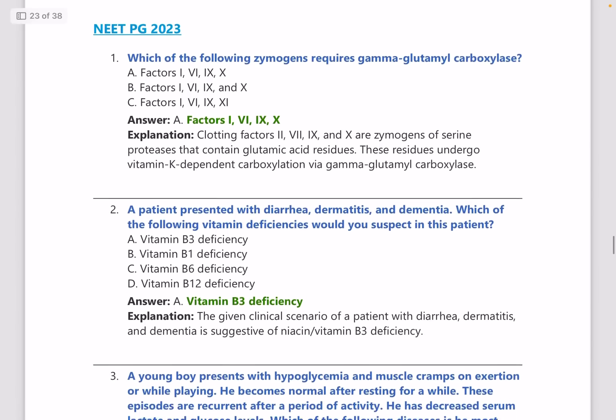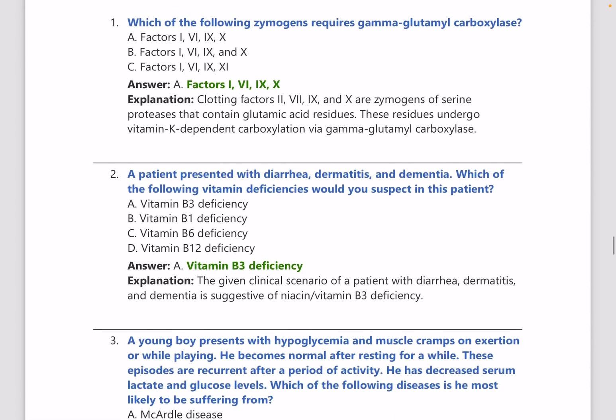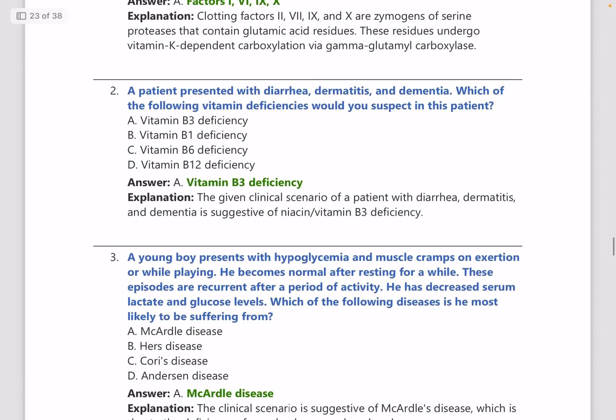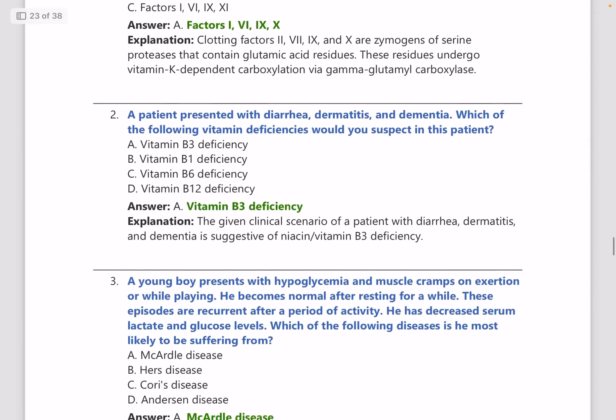A patient presents with diarrhea, dermatitis, and dementia. Which vitamin deficiency would you suspect in this patient? The answer is vitamin B3 deficiency.